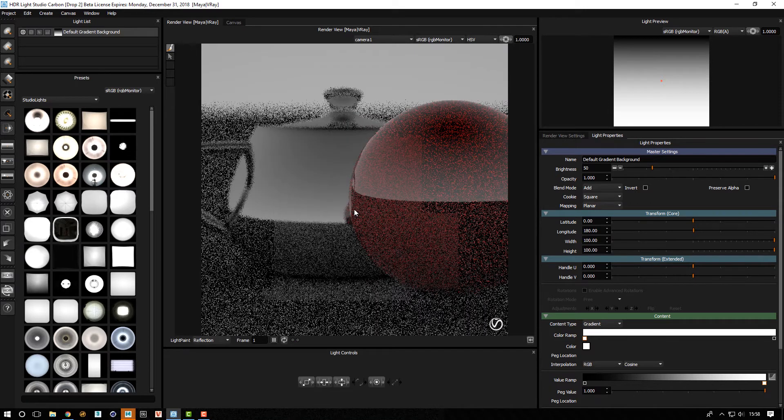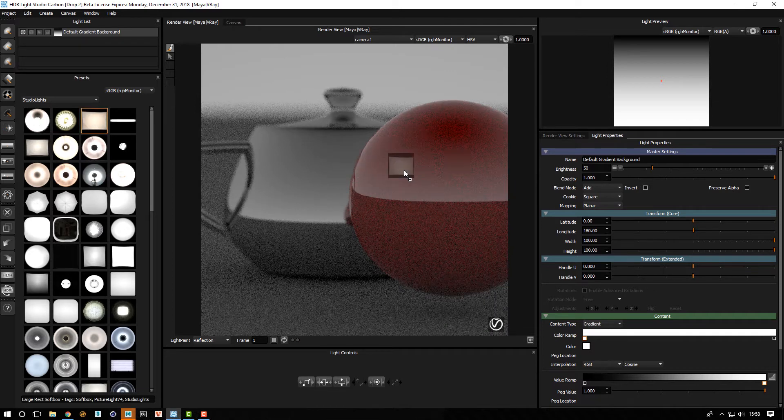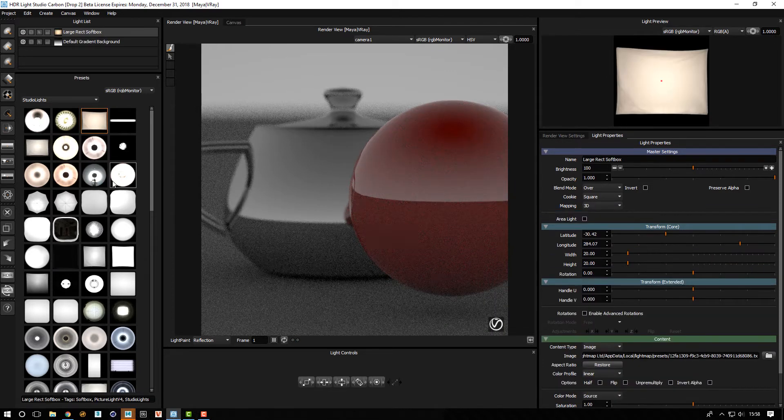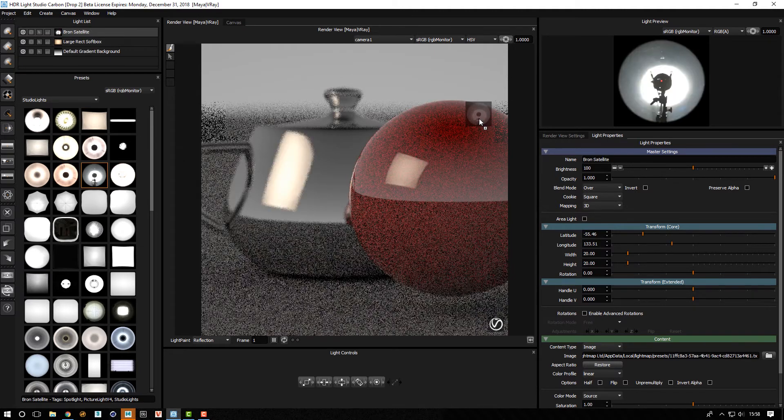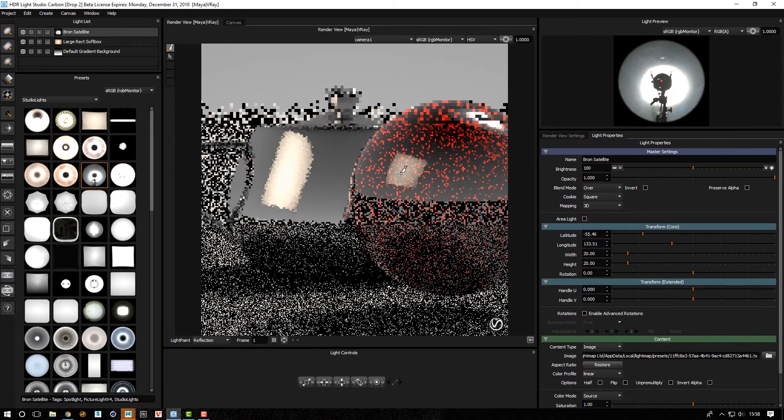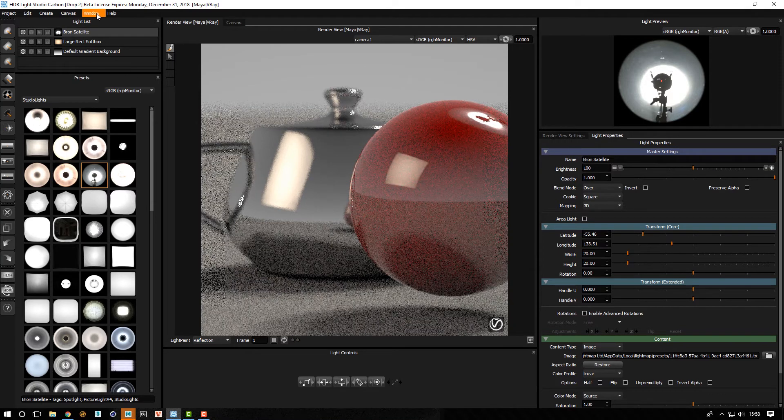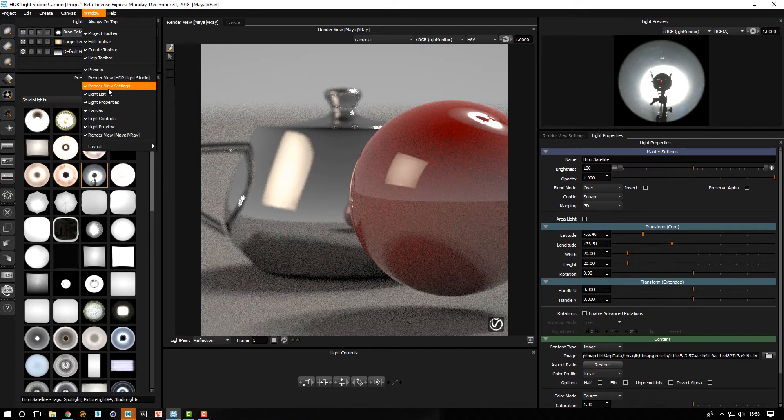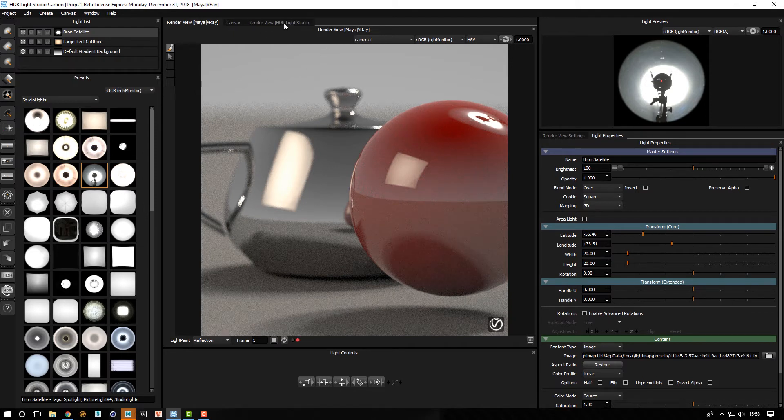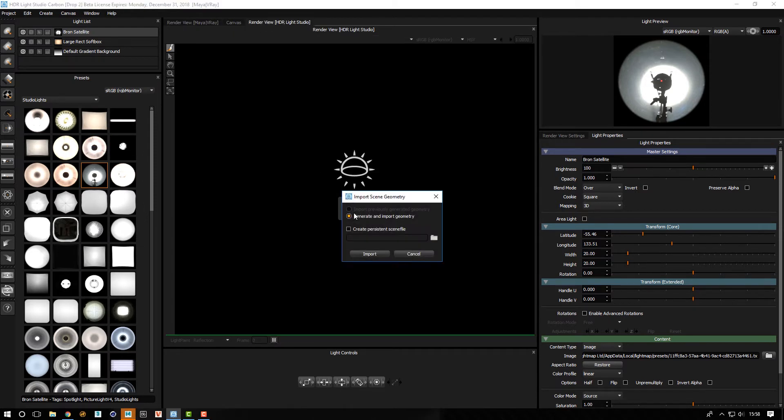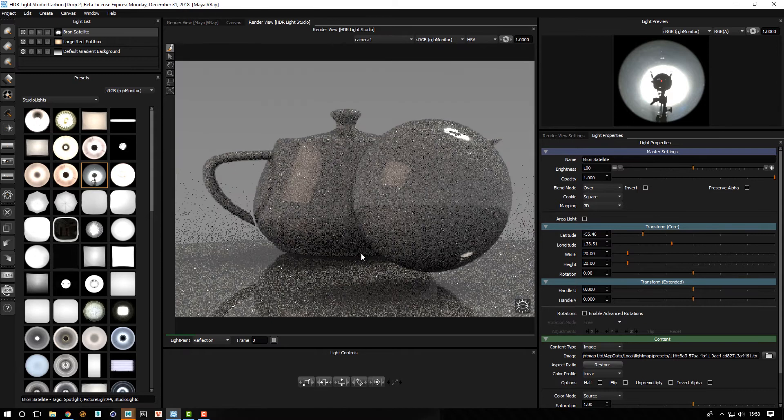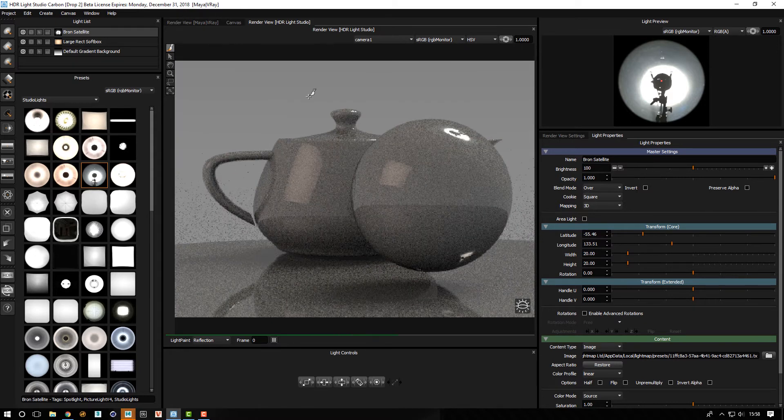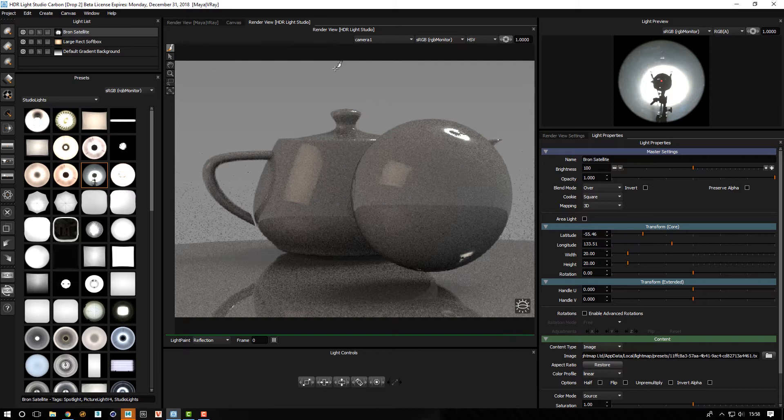It will show us that result and then we can just get on and light the shot by dragging and dropping lights and doing what you like. If we wanted to load the model, we could load our render view, press play, press import, and pull that model across as well.